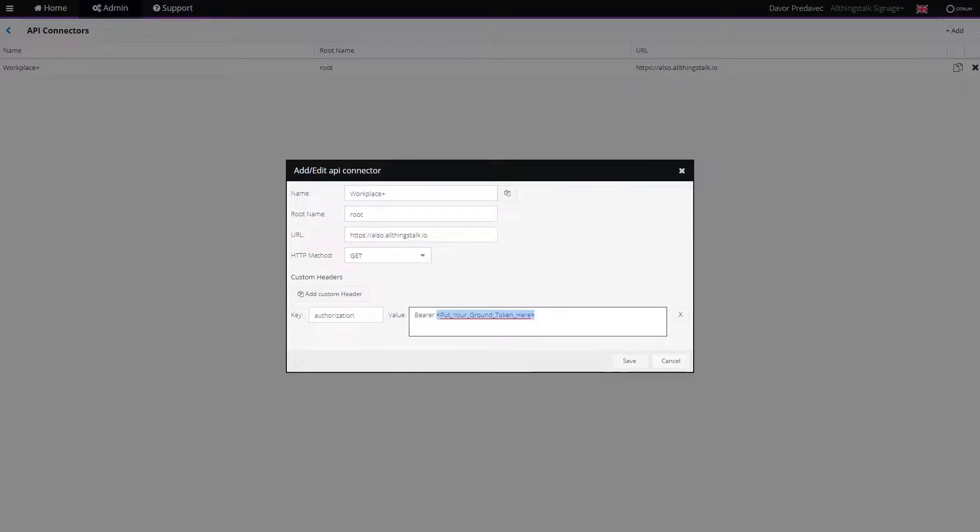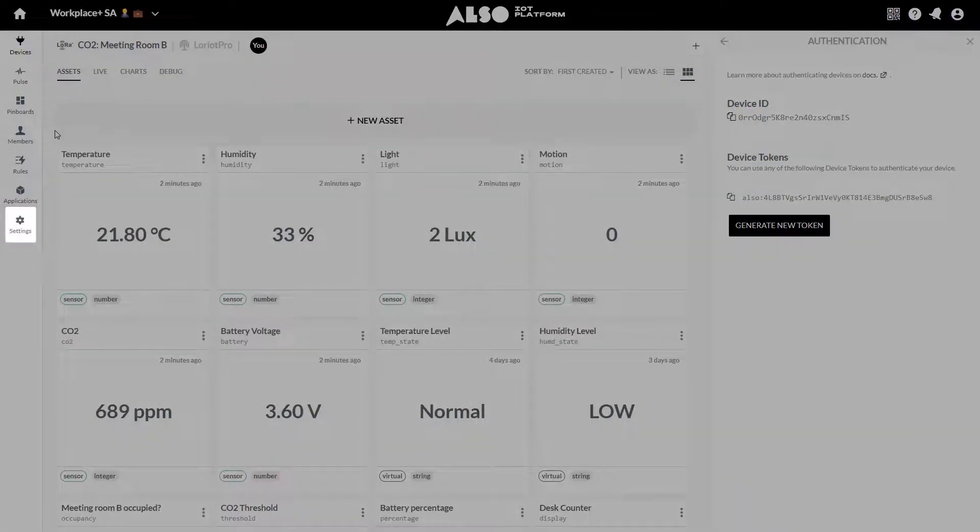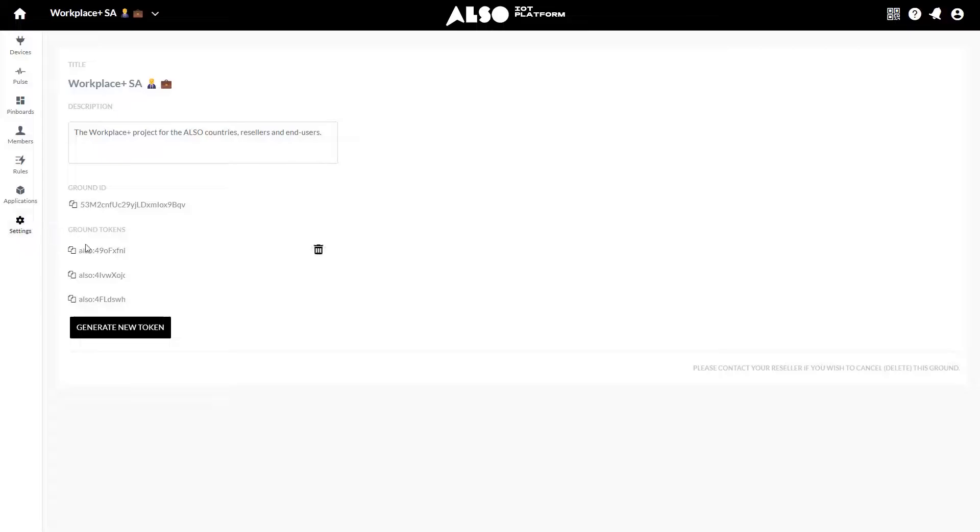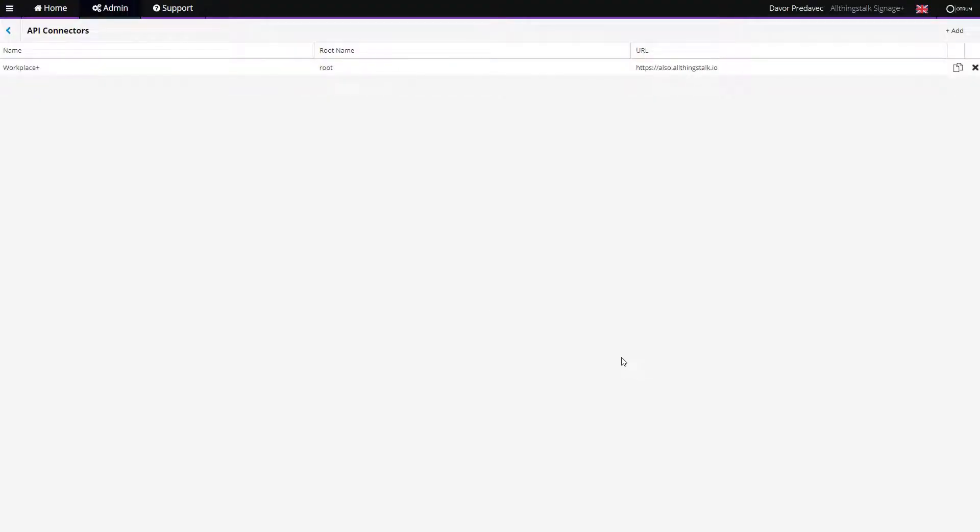Go to the ALSO IoT platform, select Settings at the left sidebar, and copy the ground token. Replace the current text with the ground token you just copied and click Save. This part with the API connector is now done.